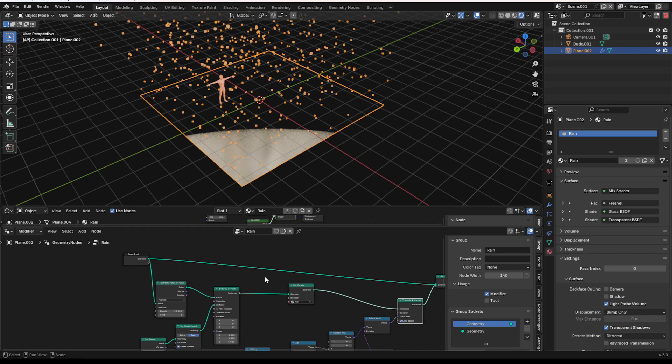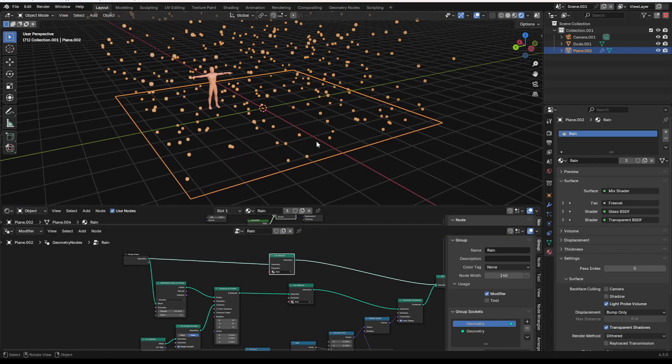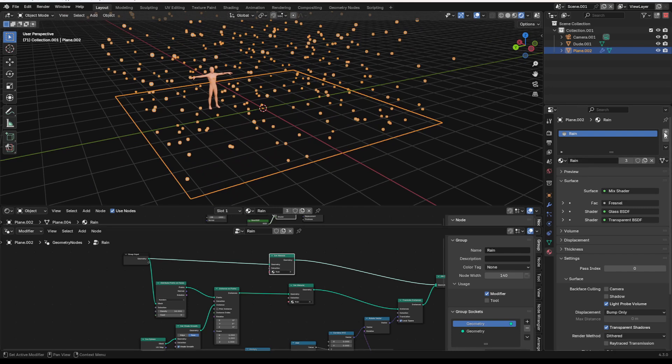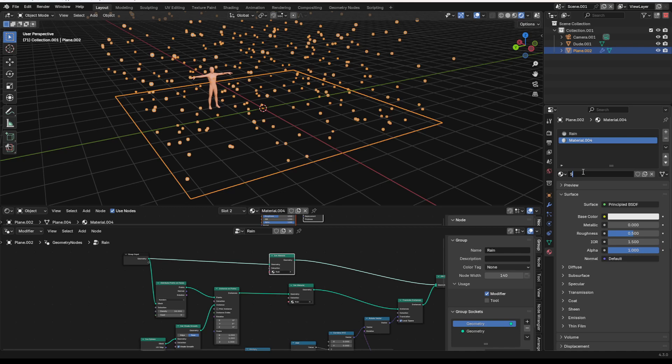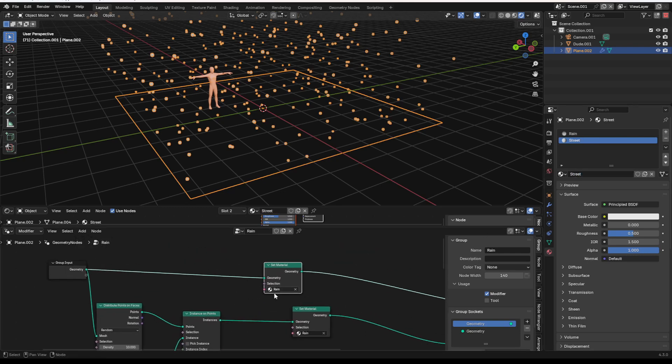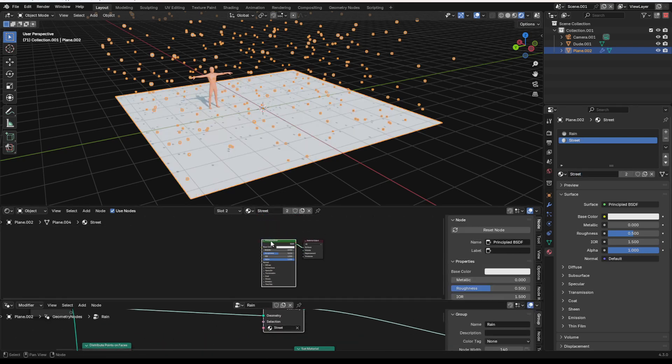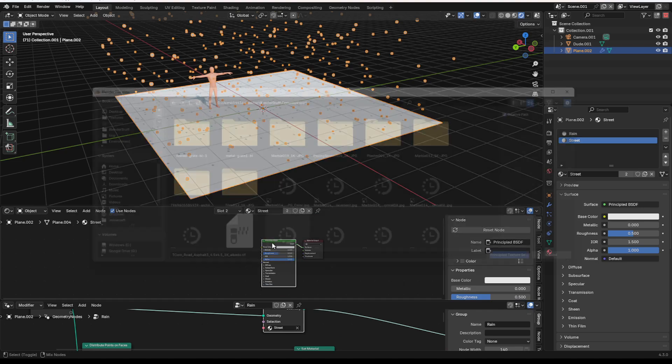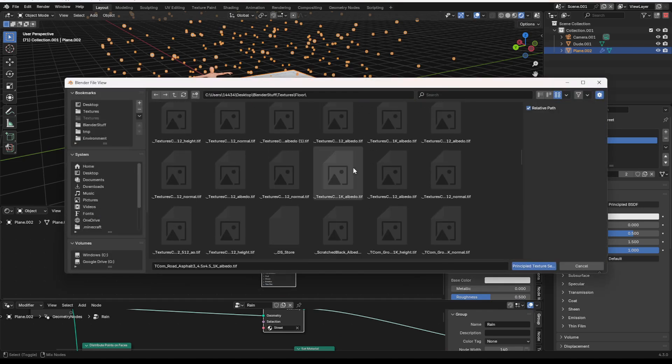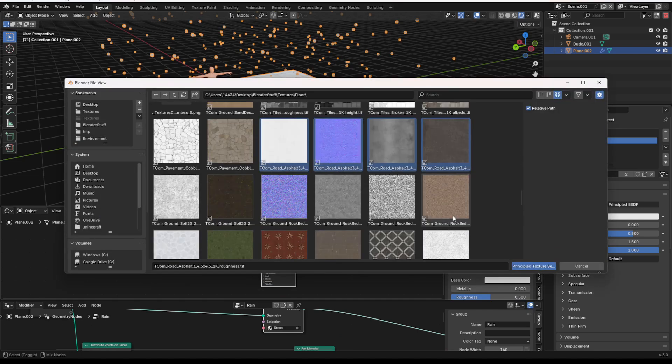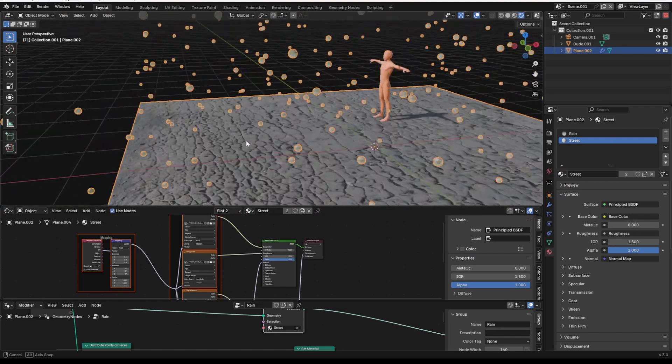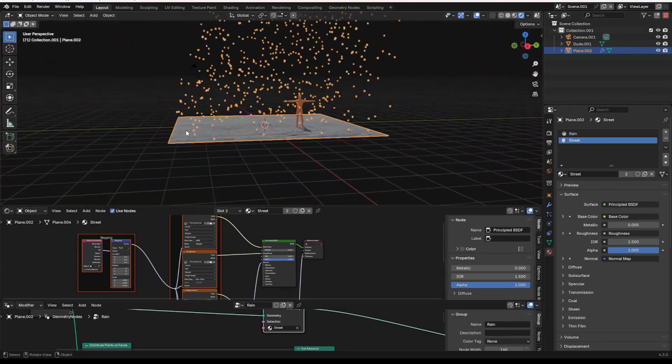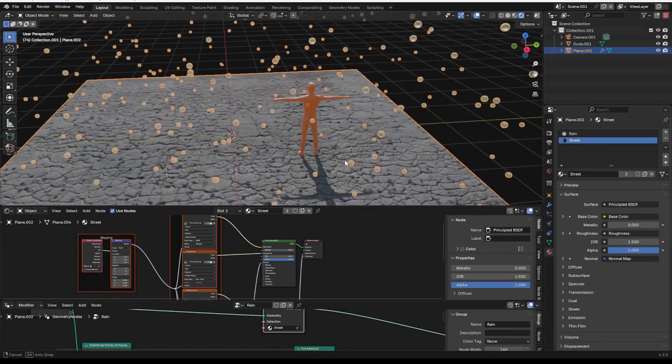We can set the material of this one as well, if we want, to something different. I am going to give it a new material, which is just a street. So, we'll add in a street, set it to that, and then I'm going to hold Ctrl-Shift-T and go find my textures. There's a few of them. And yeah, there we go. Now we've got a nice street for rain to fall onto.